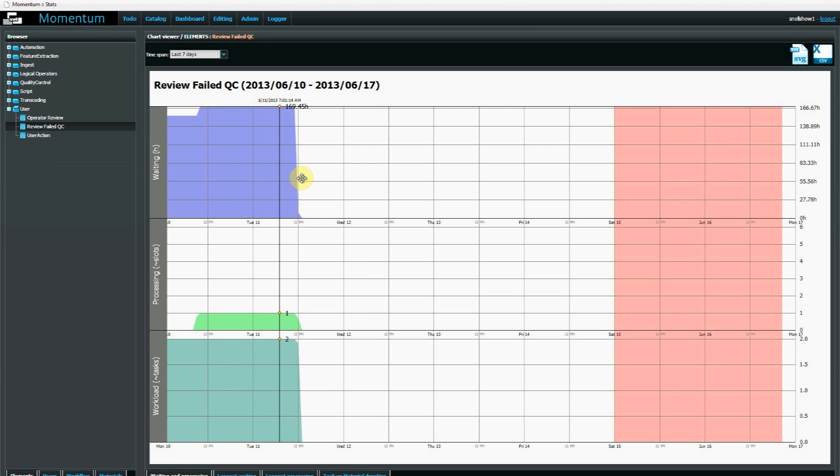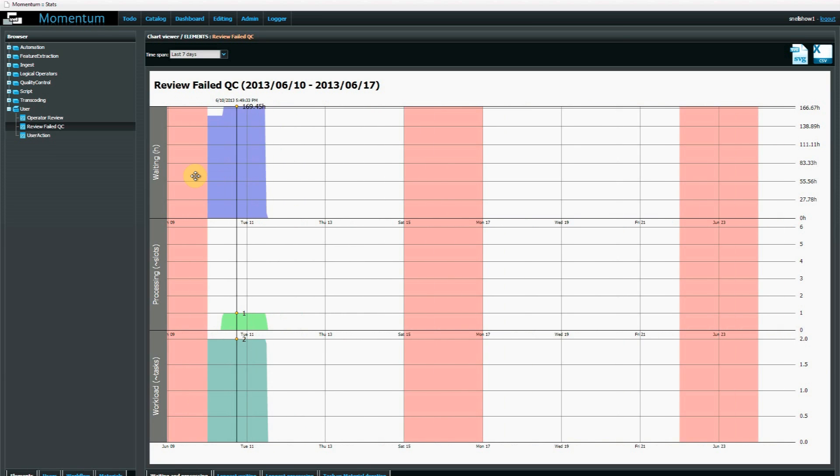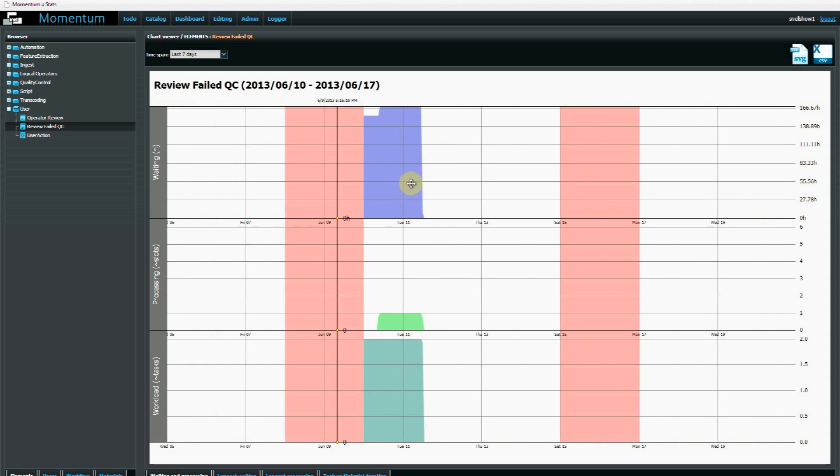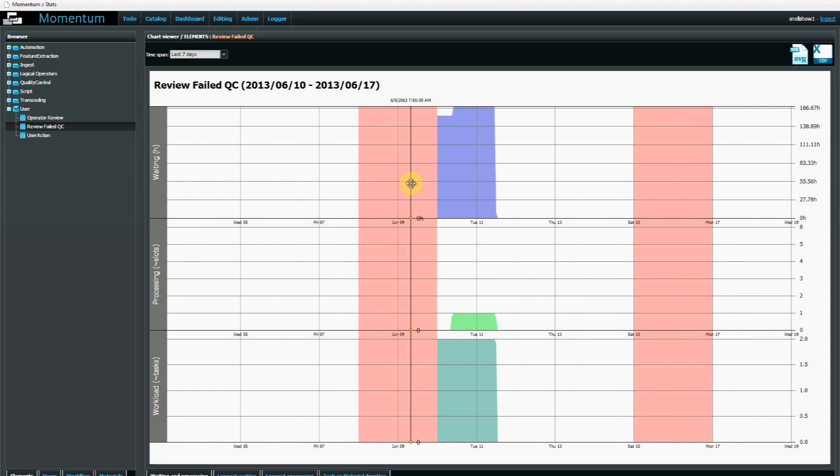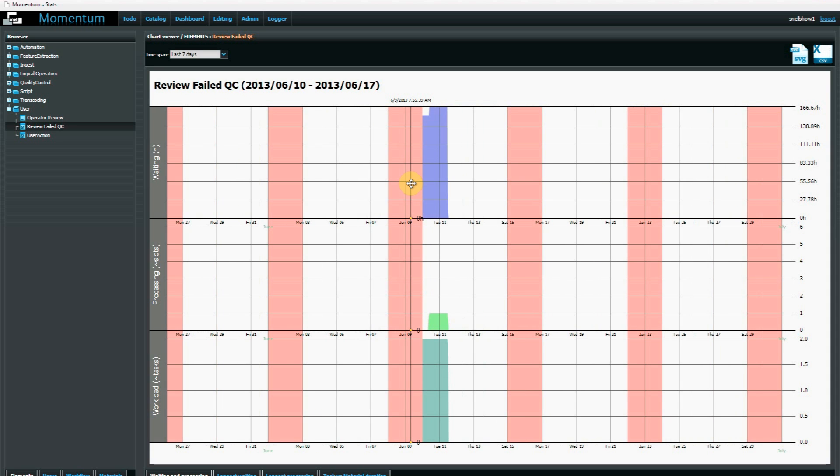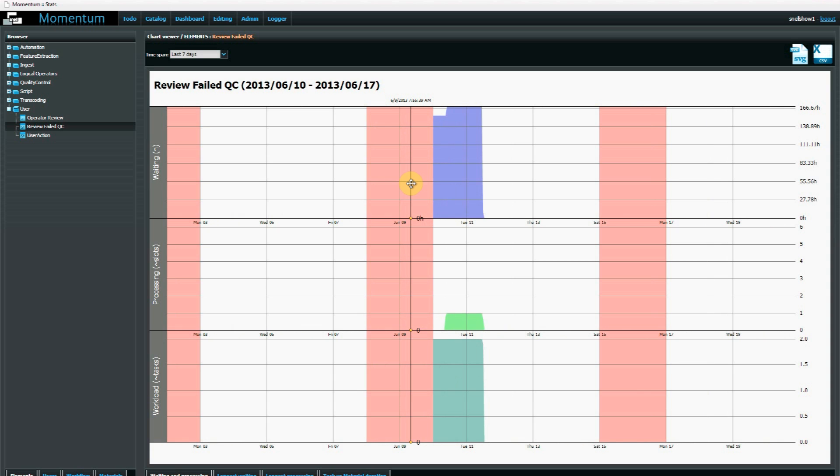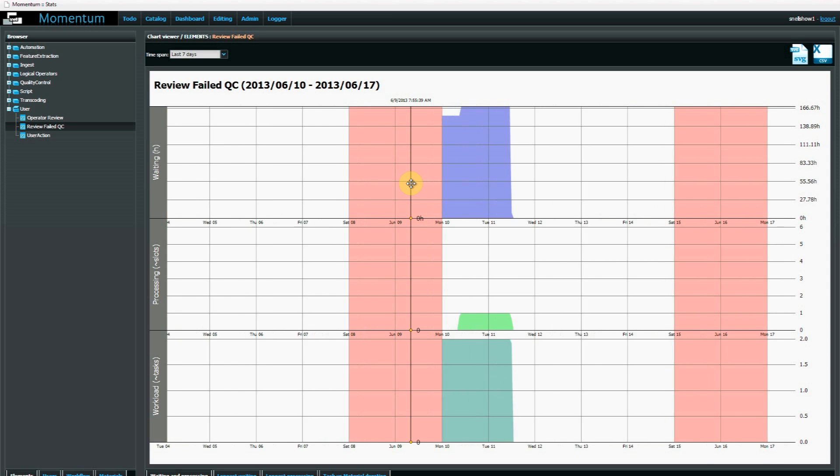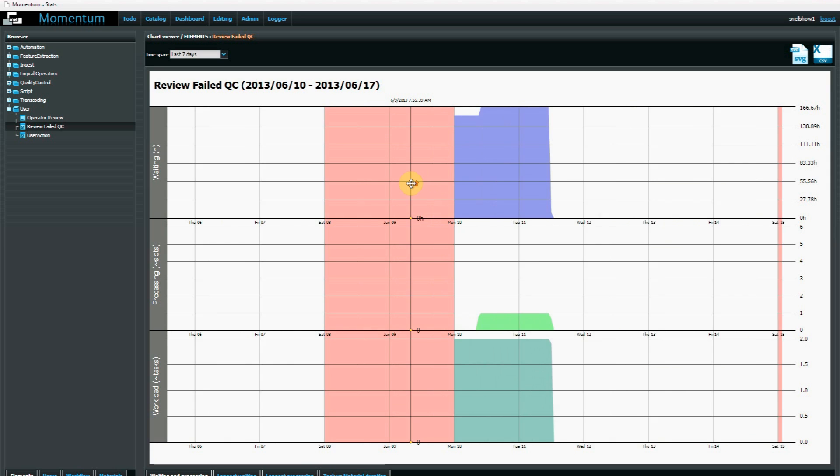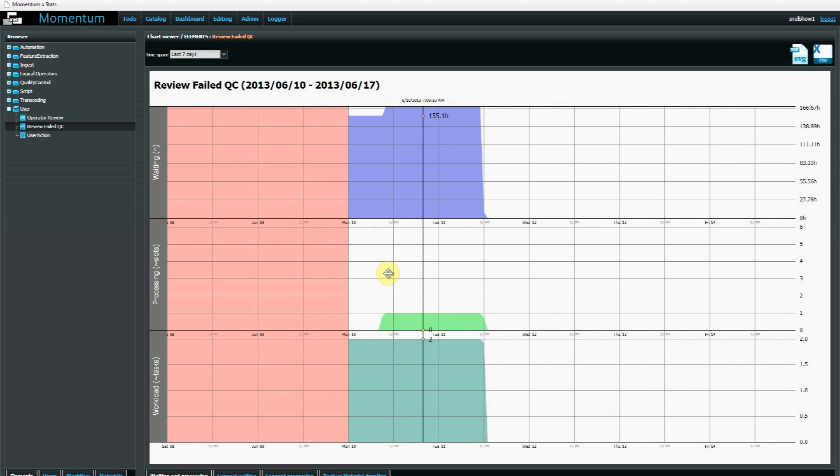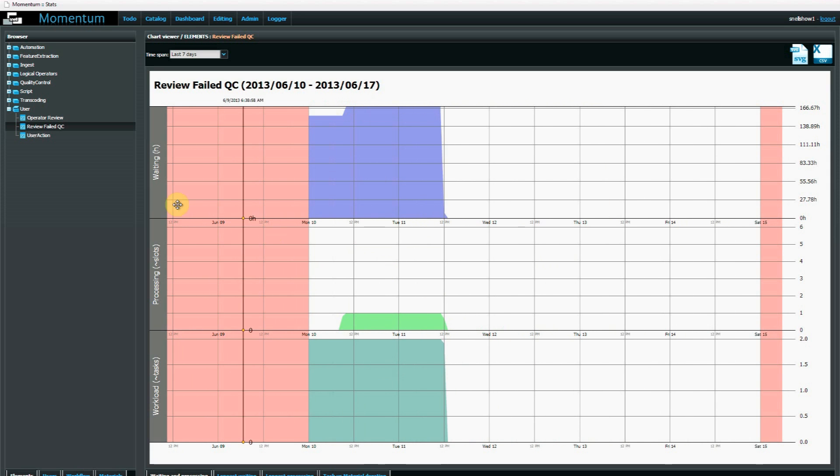I can see there are a large amount of tasks waiting immediately after the weekend, which is shown in this pink area here. I can scale the view to see how things have been handled over a period of time, and perhaps I want to see how this relates to another element such as the proxy element.